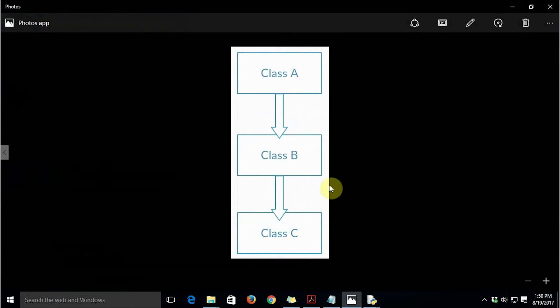This diagram depicts an example of multilevel inheritance. Here, class A is the parent class, class B is the child class of class A, but class B also serves as a parent for class C, and class C is the child of class B. Class A is purely a parent class, class C is purely a child class, but class B plays the role of both parent and child.